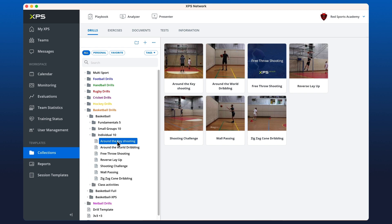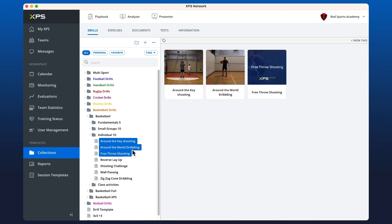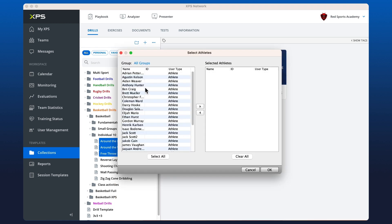If you right click on them, and this could be any collection item within collections or in session templates, you've got share with athlete as an option. So we could select one or multiple.